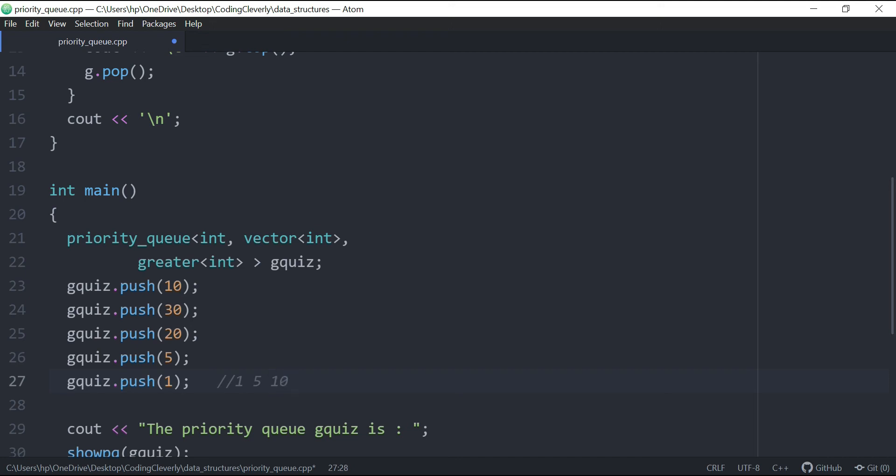But min heap fashion will have 1 as first, 5 as the second, we'll have 10 as a third, we have 20 as a fourth, and we have 30 as a fifth. So this is how this is going to be appearing.